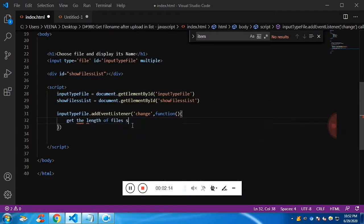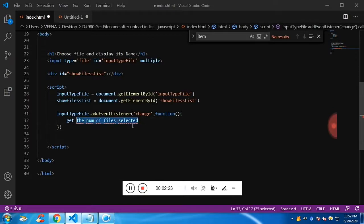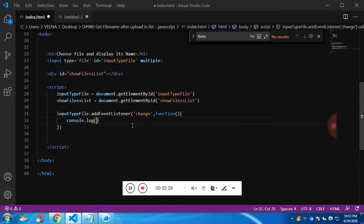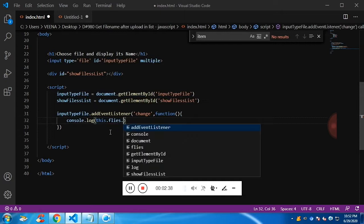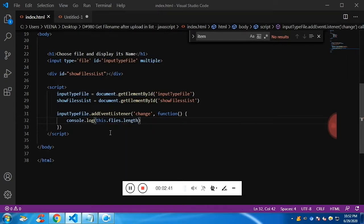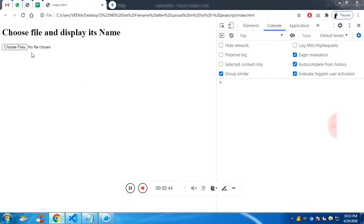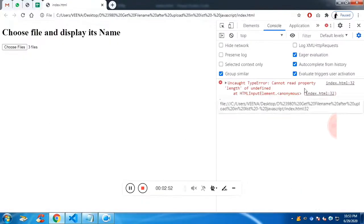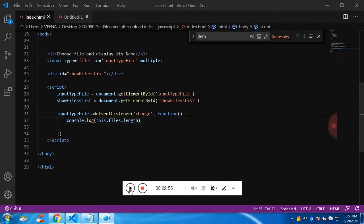Now I'm going to get the number of files selected — it will return the number of files chosen. Let me show a message on the console: 'this.files.length', where 'this' refers to the input field, 'files' is a keyword, and 'length' gives the total count. There is an error — I see I misspelled 'files' as 'flies'. Let me fix that.